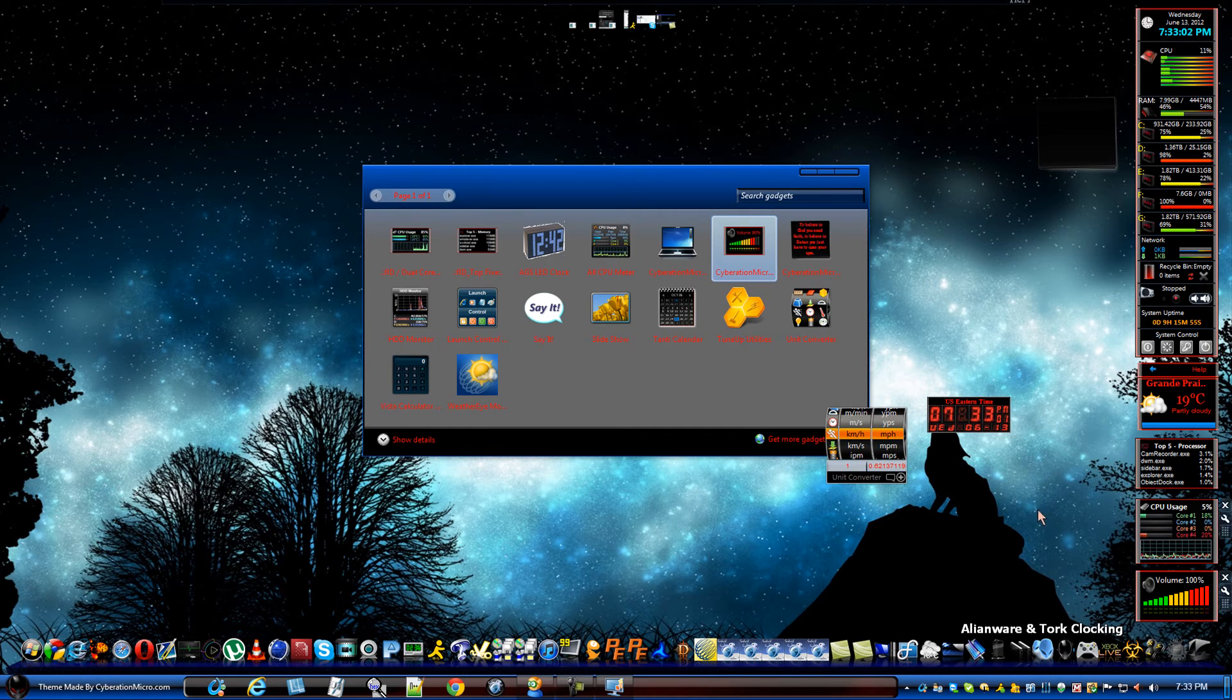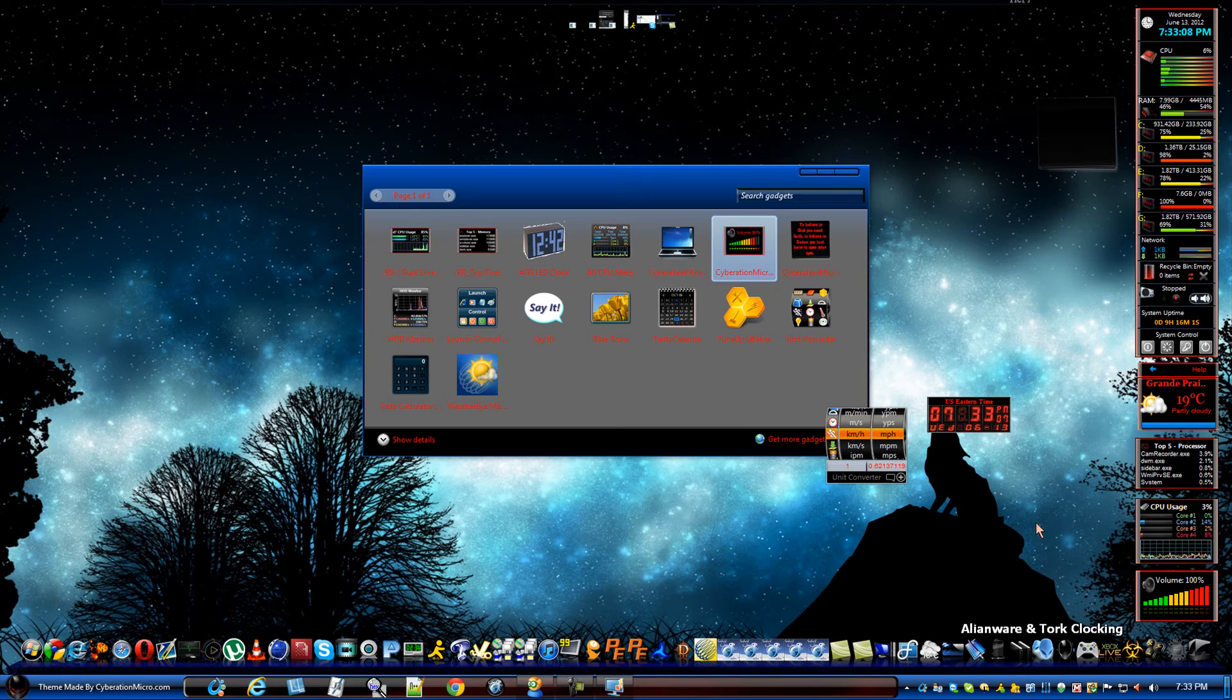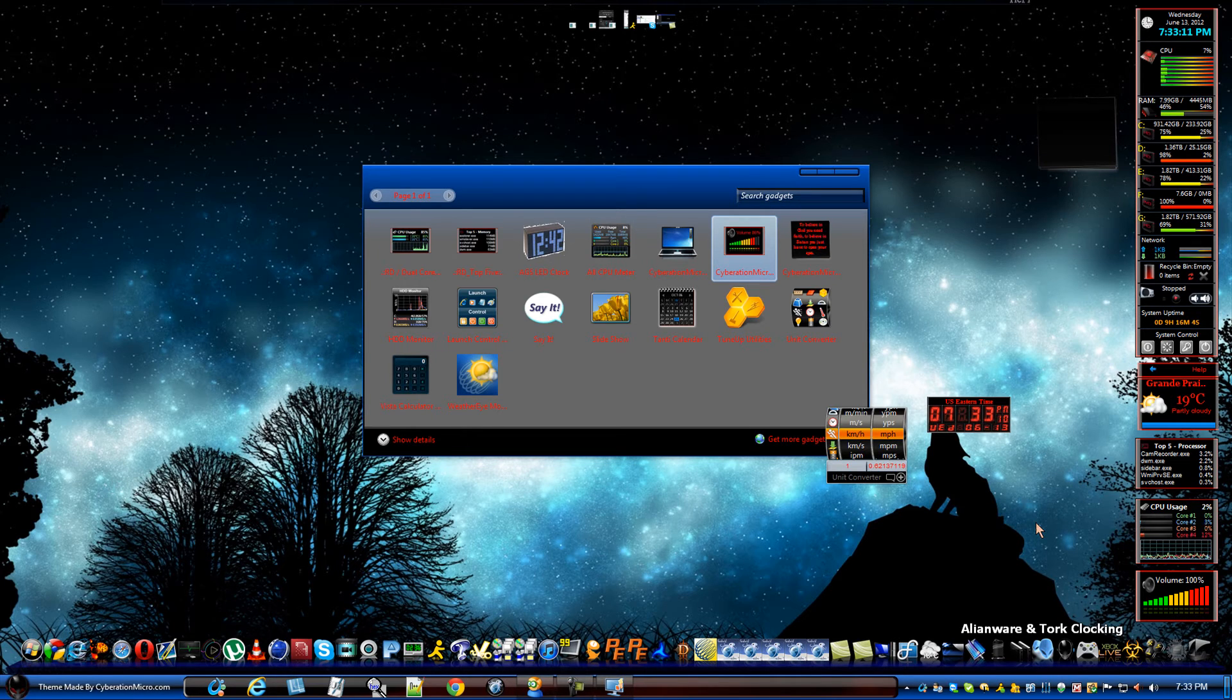Doesn't that look better, though, for sidebar gadgets? Like, look at it. It's matching. It doesn't get any better than that.